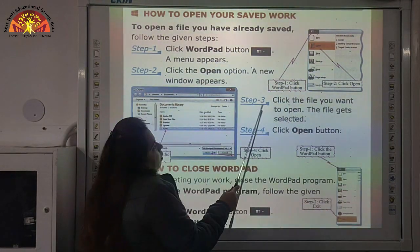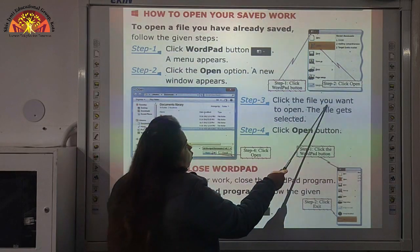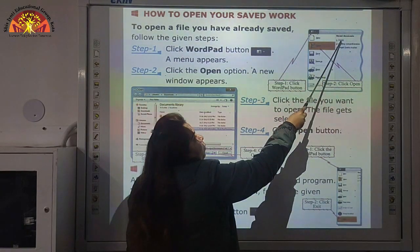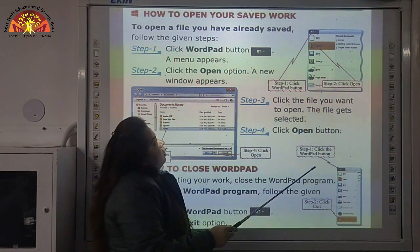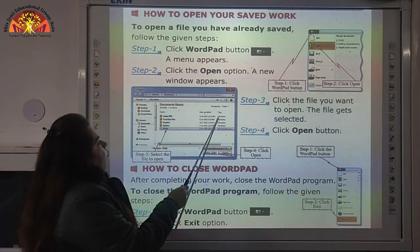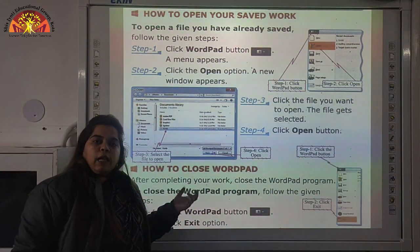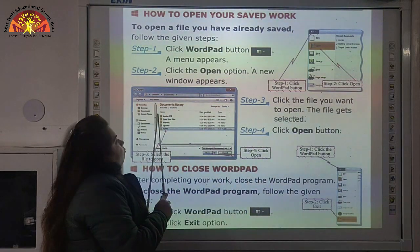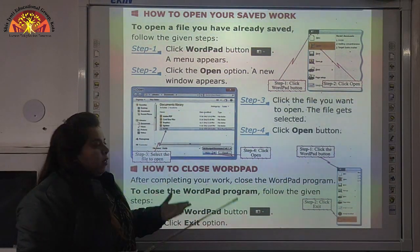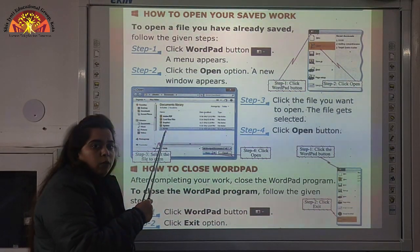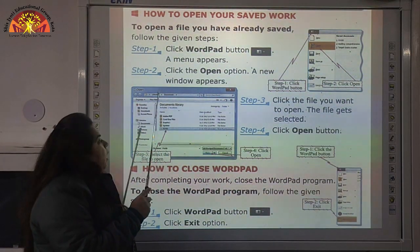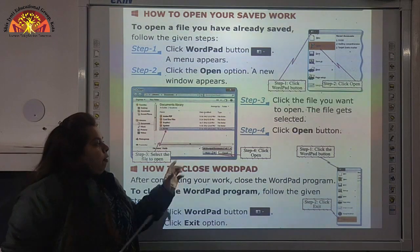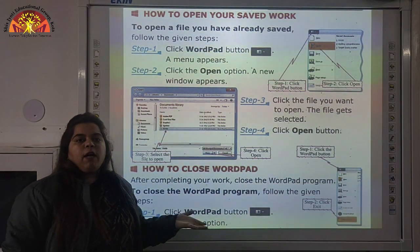After this window appears, Step 3: click the file you want to open — the file gets selected. In this new window we have different file names, so we select the name of the file we want to open. Step 4: click the Open button. After selecting, click Open and our already saved file will be opened.